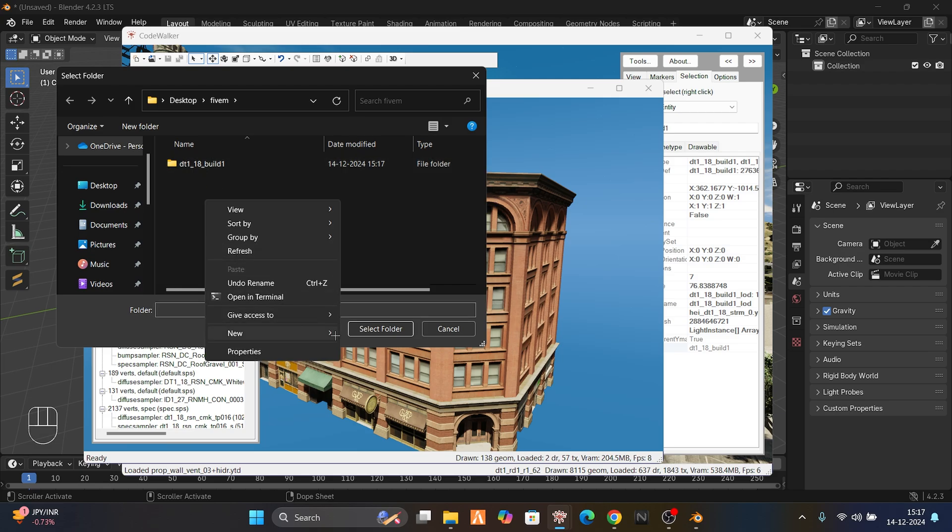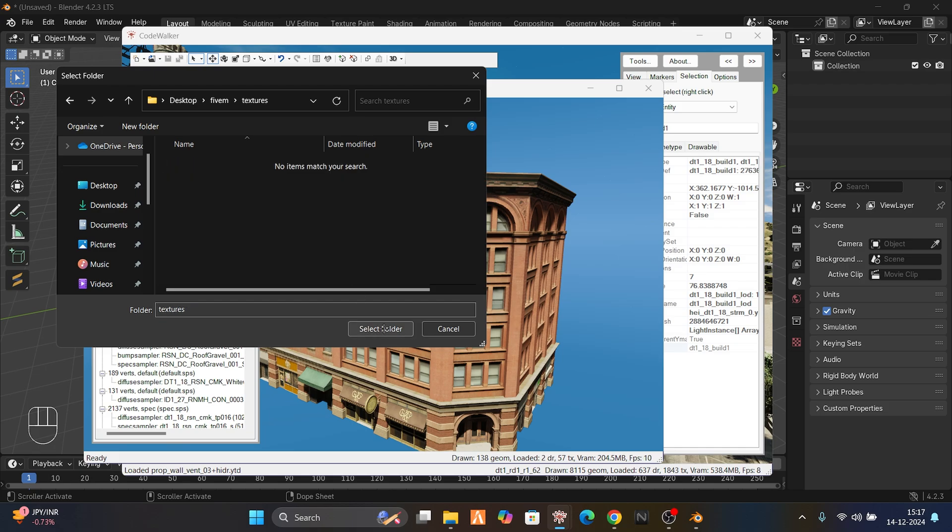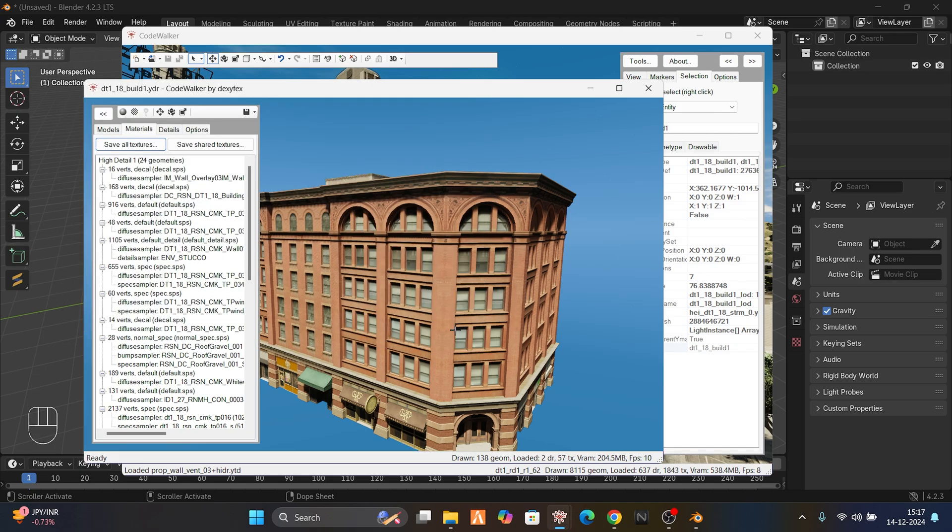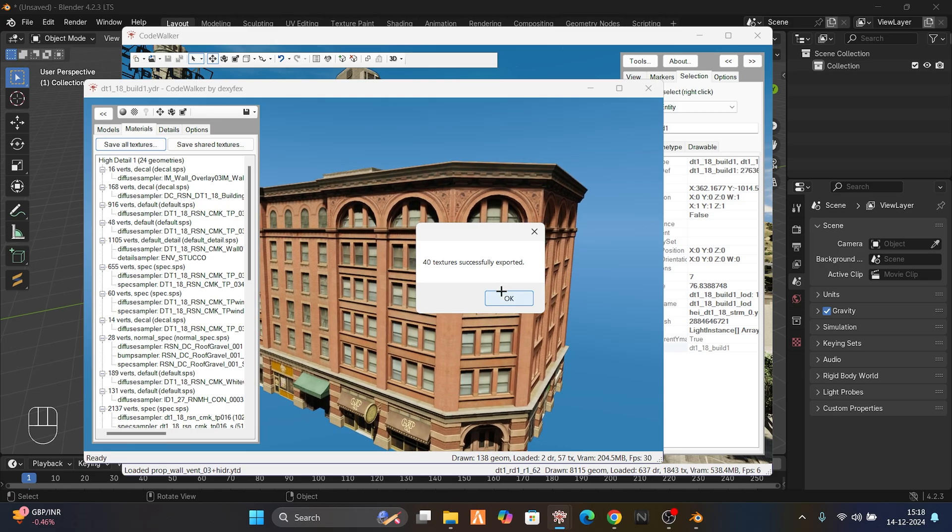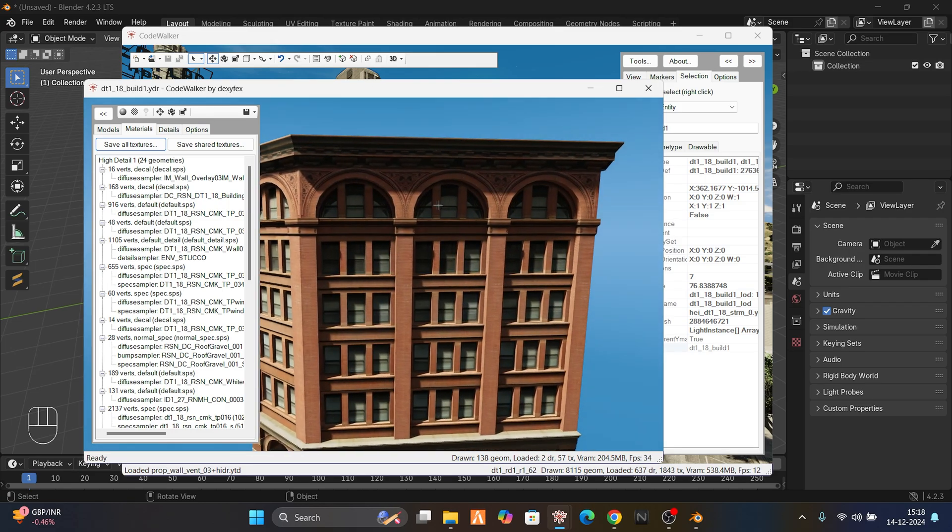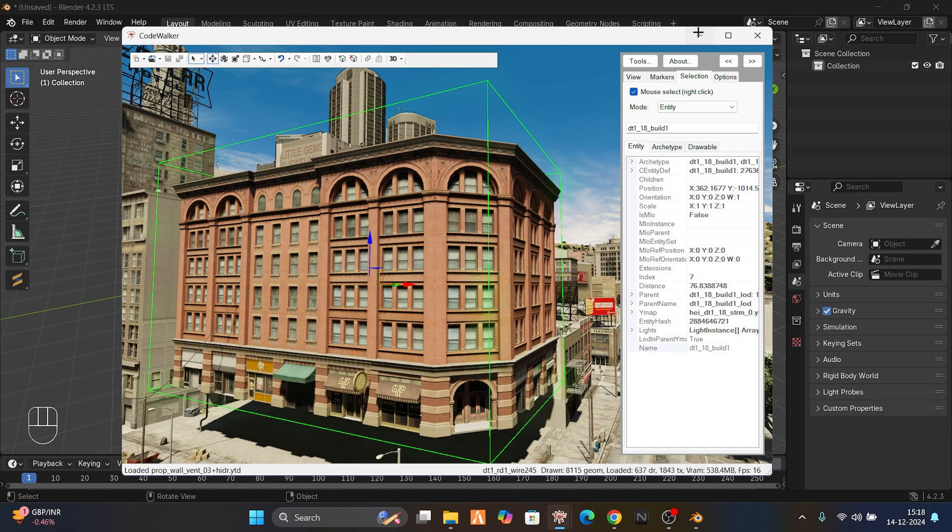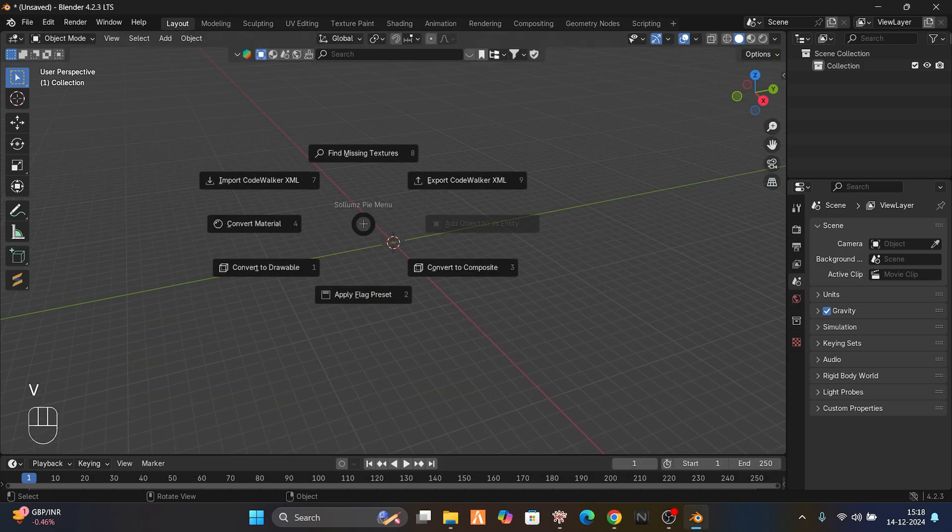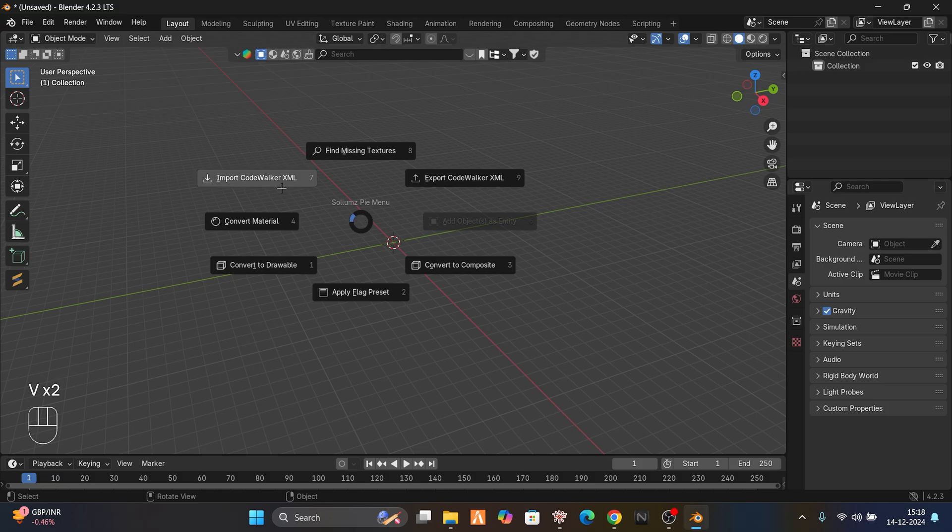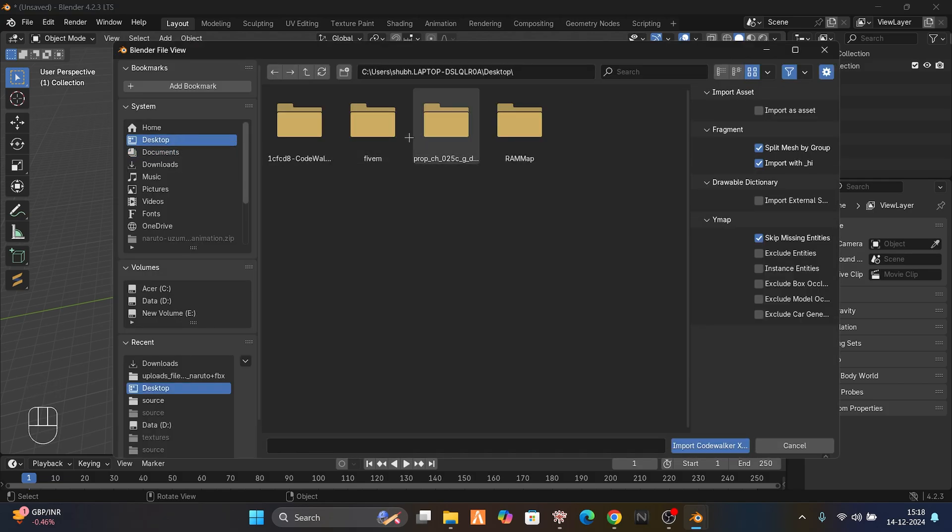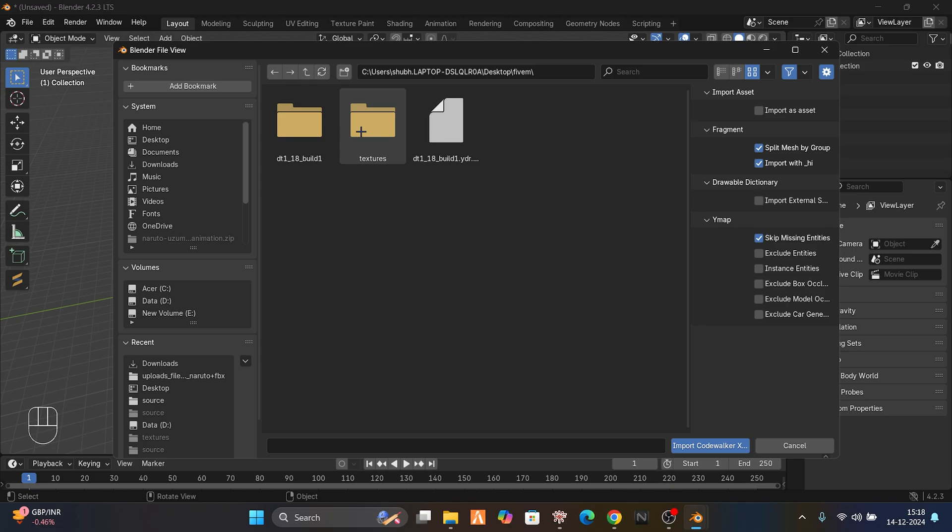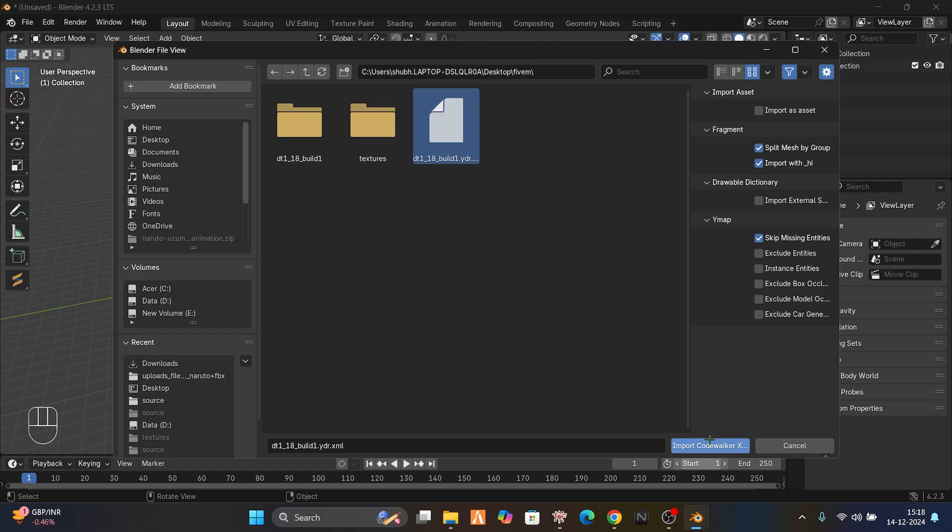Now click this arrow, go to Material, and save all textures. I'm going to make a new folder for the textures and export them. This takes time because there are so many textures, so just wait. While it exports the materials and textures, we have the building ready. Let's import it. Click File, Import, Code Walker XML. Go to Desktop, FiveM folder, here's the building. Let's import it.